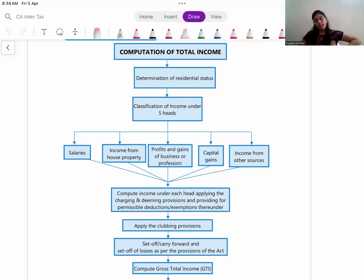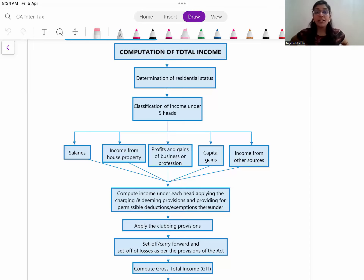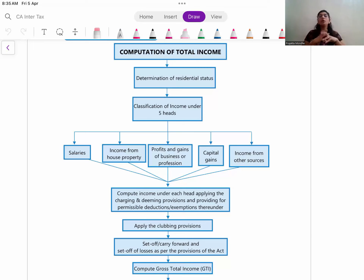It is very important to understand the concepts we have learned from the PGBP head - which are the adjustments, capital gain head adjustments, which are the other sources, which are the deductions, TDS. I will be covering the computation of income and tax rates in general.